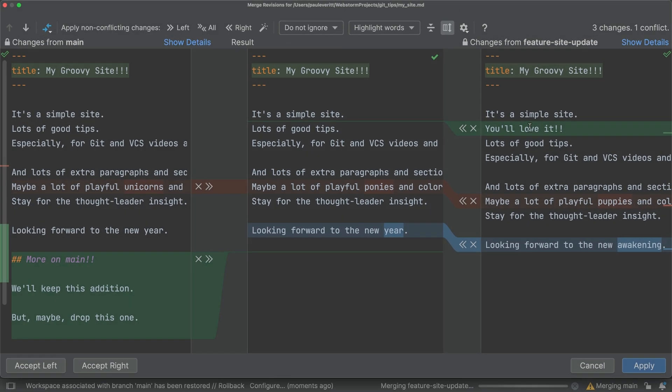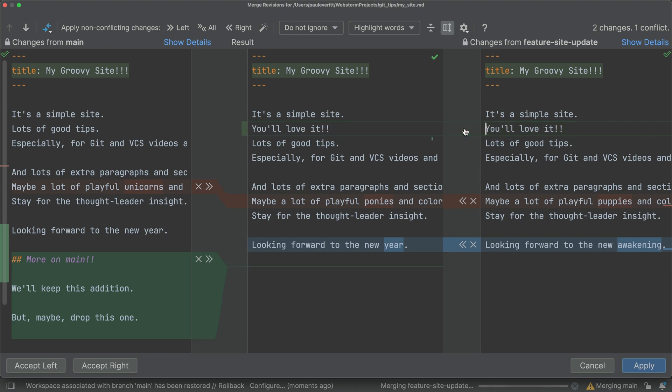Now, process each change, ignore it by clicking the X, or keep it by clicking the arrows. As you do, the middle pane updates, and you have one less change to process.